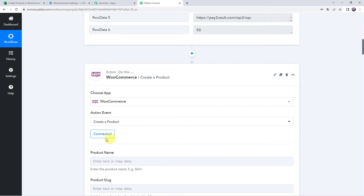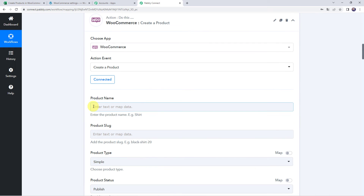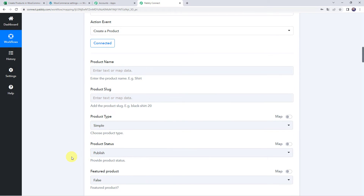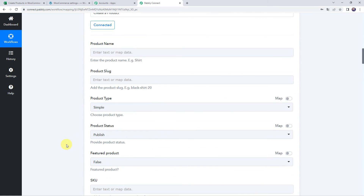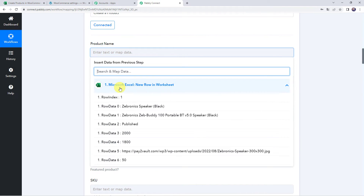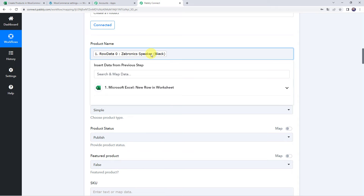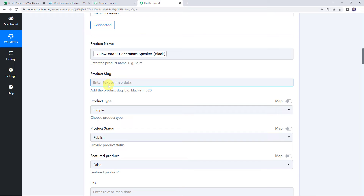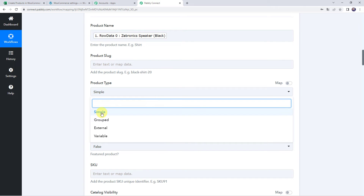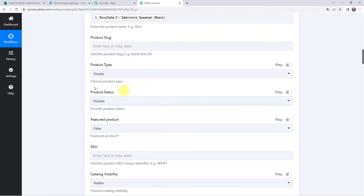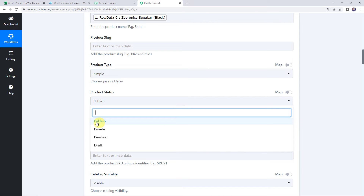The WooCommerce account is now connected to Pabbly Connect. Now we have to give the product name, slug, product type, and other details mapped from our Excel spreadsheet. For mapping, click the field, come to the Excel spreadsheet trigger response, and select the data. Map the product name as 'Zebronics Speaker'. Leave the product slug blank. Set product type as simple and product status as publish.